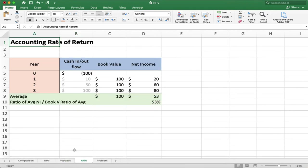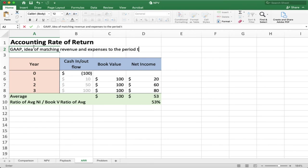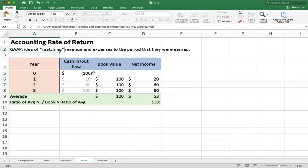Let's do the last one: accounting rate of return. The first thing to recognize is that we're no longer looking at cash inflow and outflow. This focuses on accounting — we're thinking about GAAP, generally accepted accounting principles, specifically the idea of matching revenues and expenses to the period they were earned. If I make a sale on December 31st but don't collect the money until January, I've really earned the money in December.